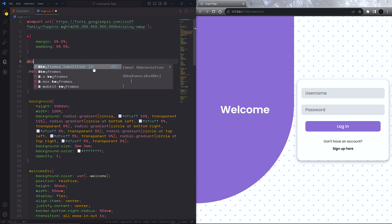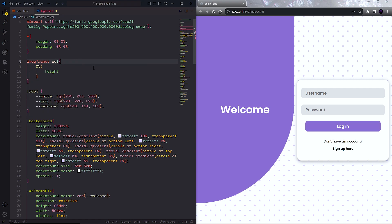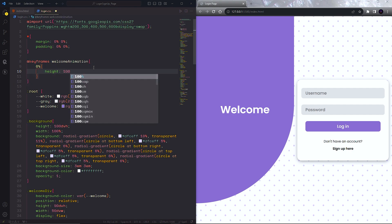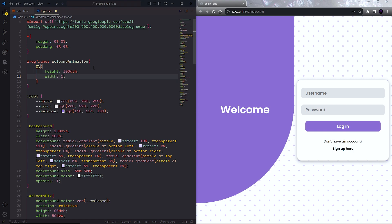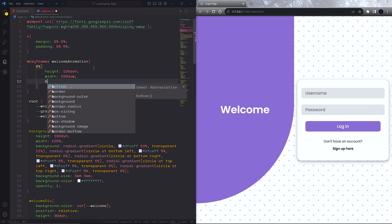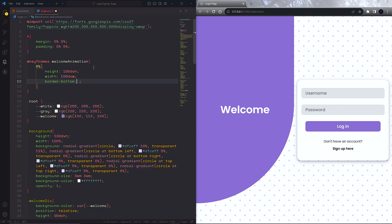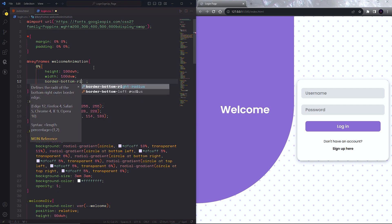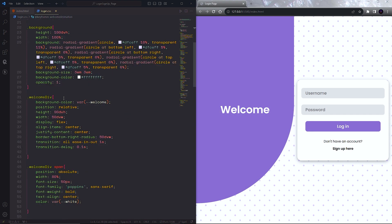Now it's time to add some animations. To create animations we are going to use the at-rule keyframes and give the animation a name. Inside this we will write our animation. At 0% we will define the height and width of our welcome div to 100dvh and 100dvw, and also set the bottom-right border radius to 0dvw. Let's add this animation to the welcome div class.